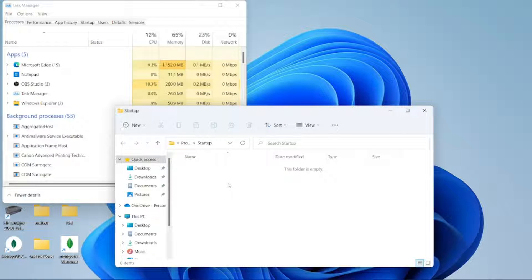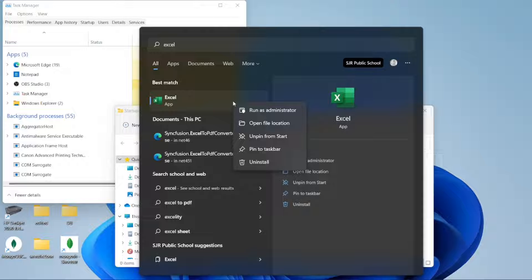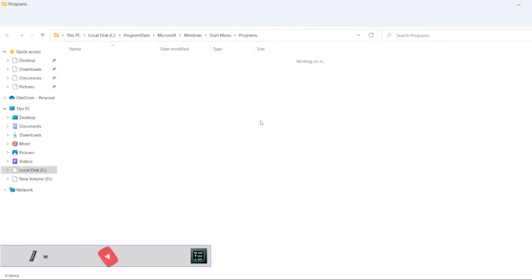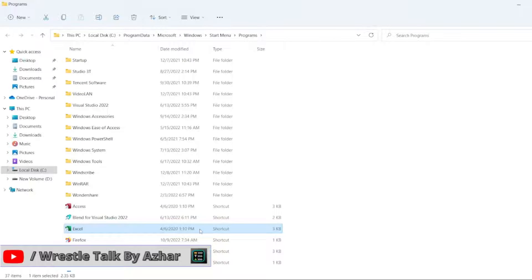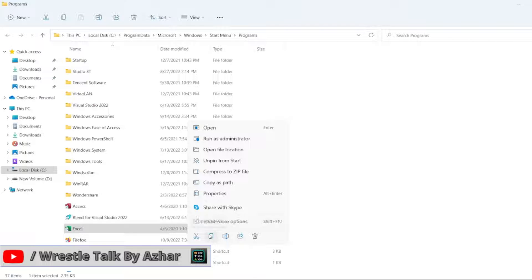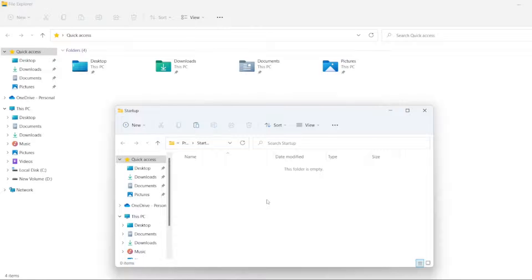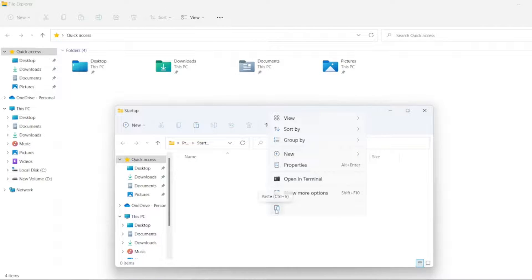Let me add one program — let me add Excel so we can see how to add startup programs. Right-click Excel and go to open file location. Here you can see the Excel app — just right-click and copy it. Then here in the startup folder, right-click and paste it.